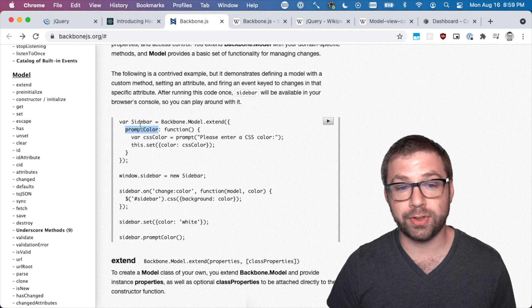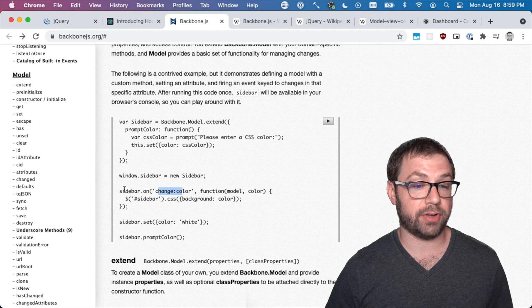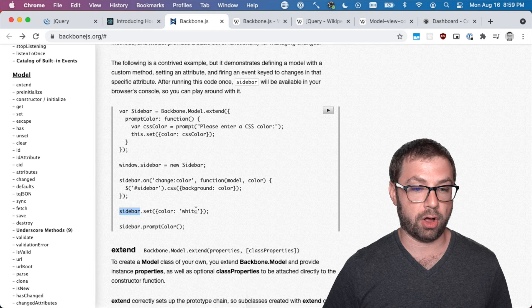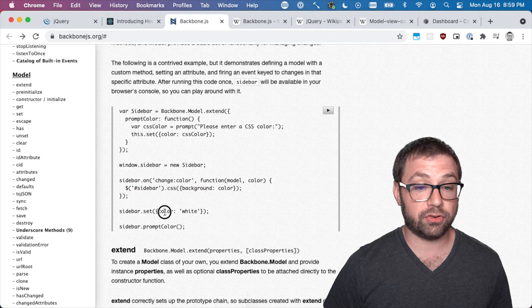This is saying that when the color attribute in the model - an attribute being just part of the model - changes, emit this callback. So when you call set to change the color white, it'll actually emit this. When you change the color, it'll call this event listener to actually change the background of the sidebar to the color that you set.